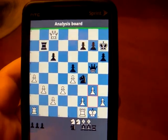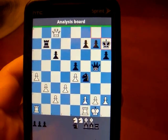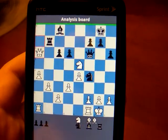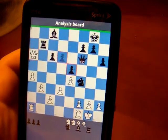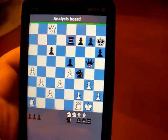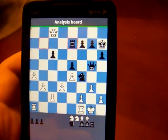Here I am in the analysis board and I can go back, back, back, back, back through this game and then I can go forward, forward, forward through this game. This is our current position.